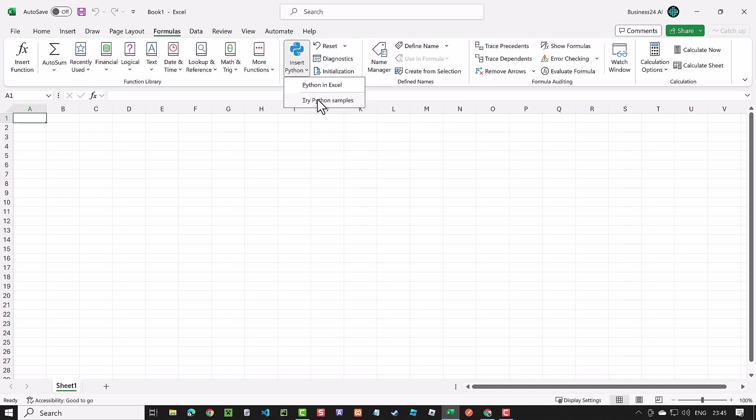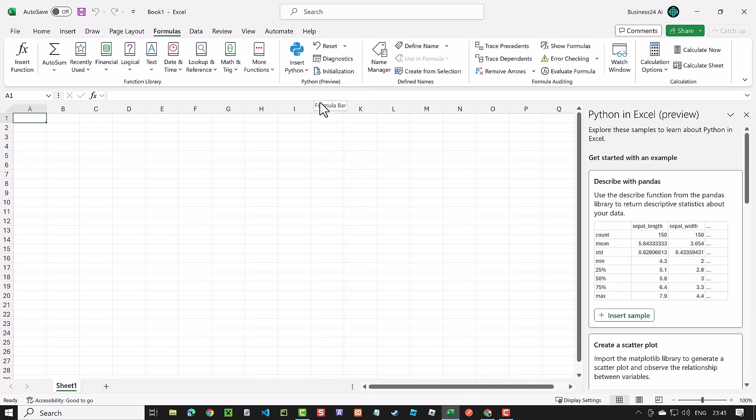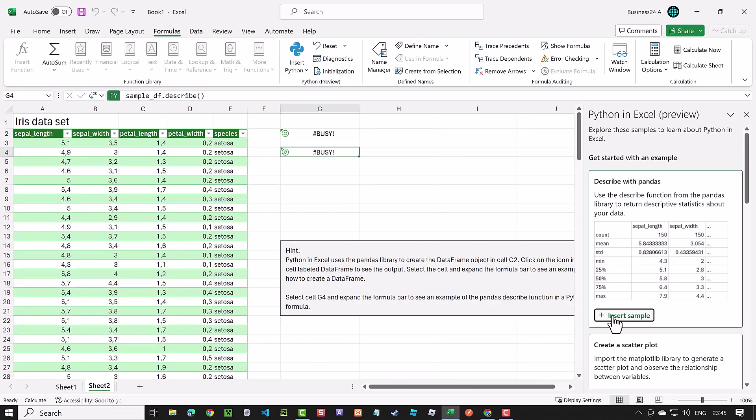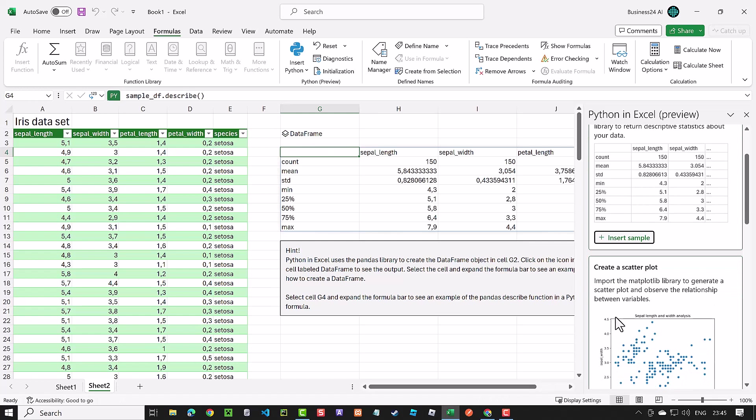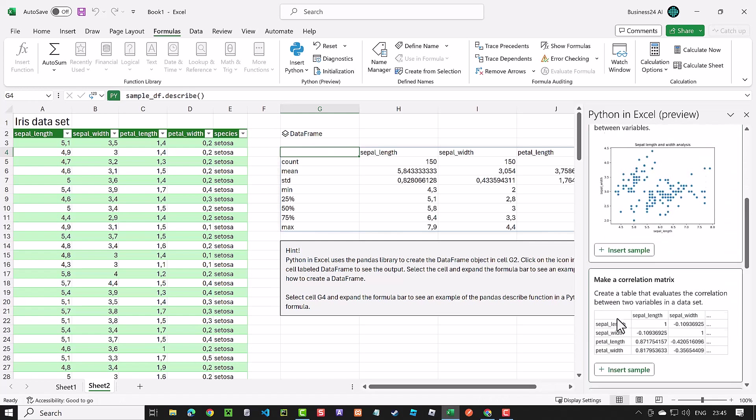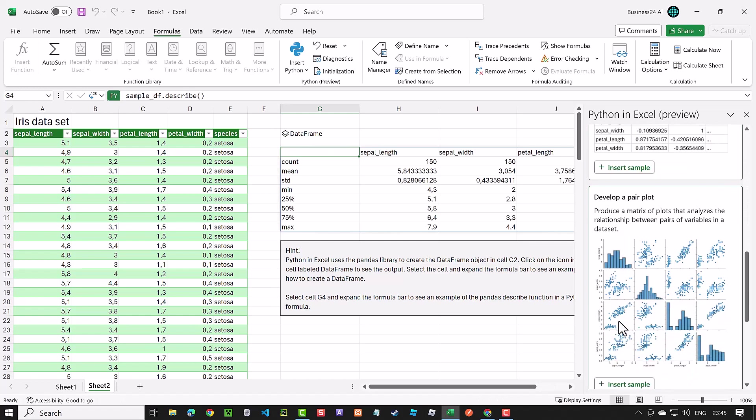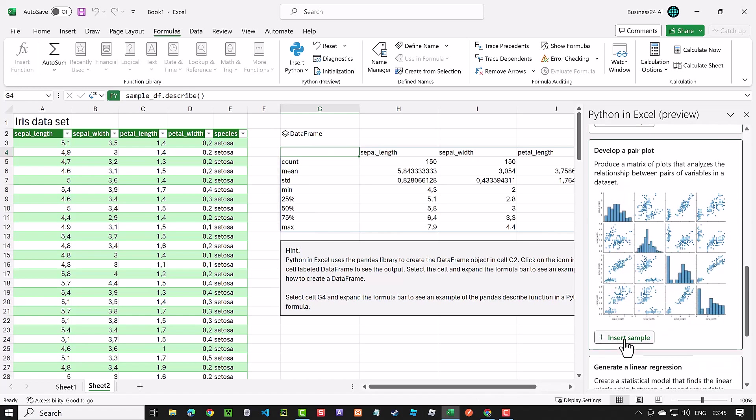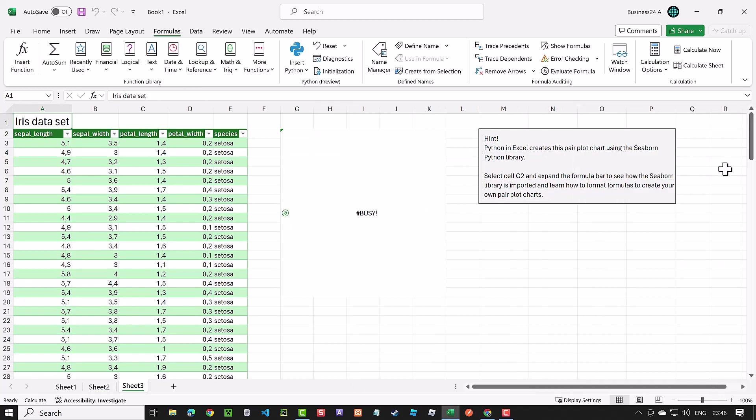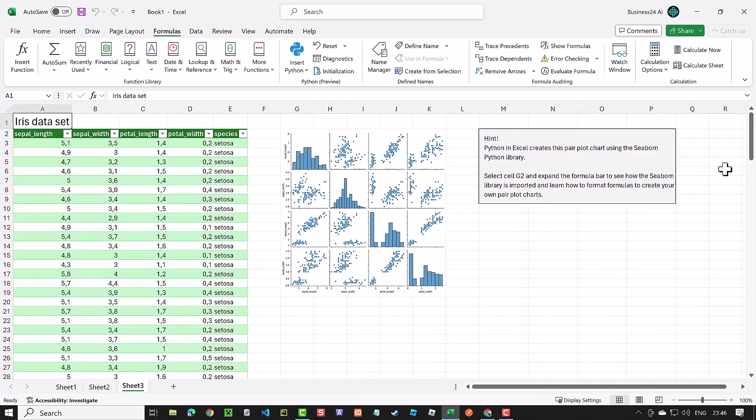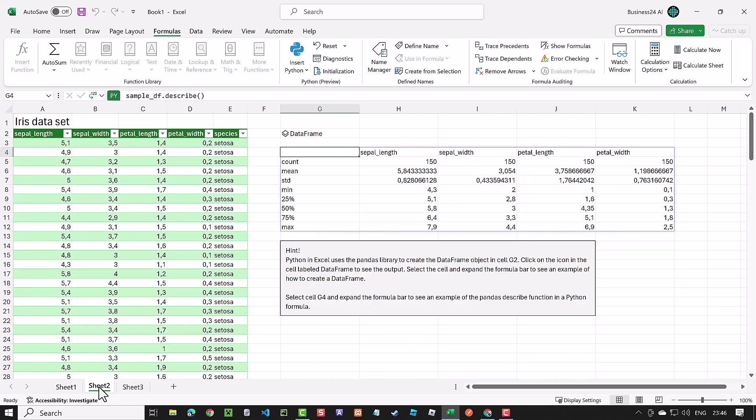First of all, we can try some of the provided samples. Let's add a sample to test the pandas dataframe, and maybe a sample to see some pair plots. It takes a short time till the charts are plotted. Let's begin with the pandas sample.